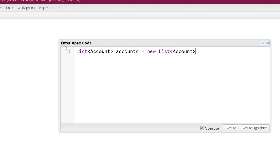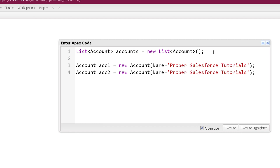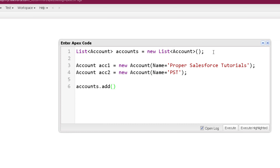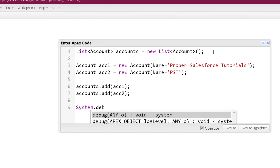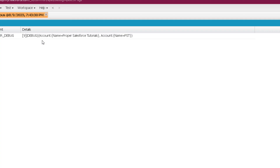When creating a list of SObject, instead of specifying integer or string we specify the name of the SObject. This list can hold different records — if one SObject variable creates one record, we can have more than one SObject inside this list. Here I am creating two SObjects with names 'Proper Salesforce Tutorials' and 'PST'. These two variables are added to the list using the add method, and then we print the accounts list.